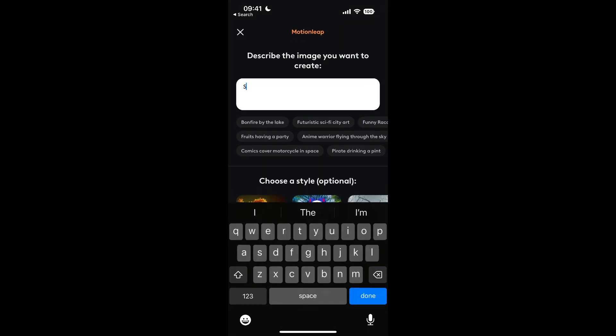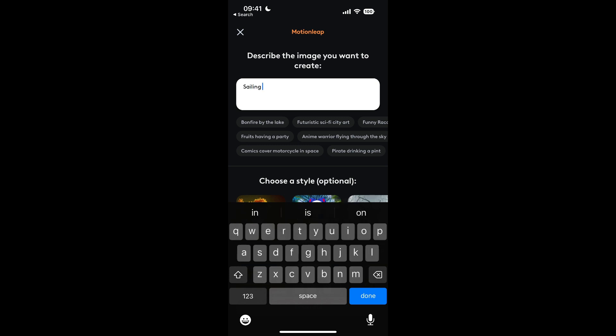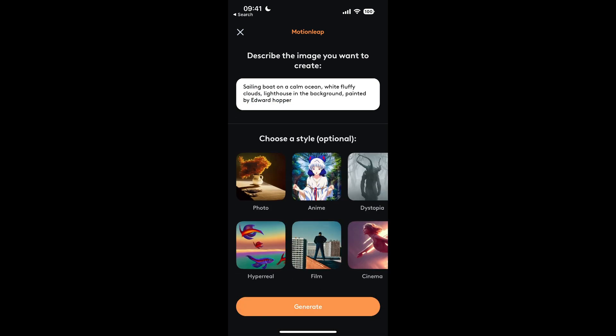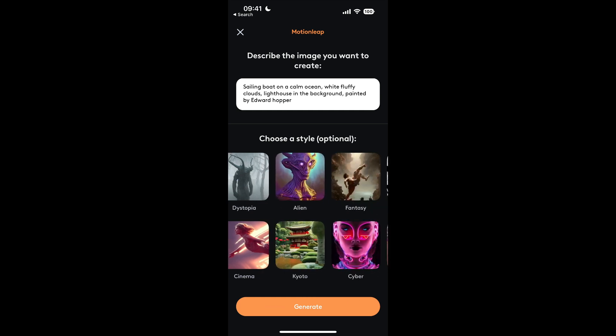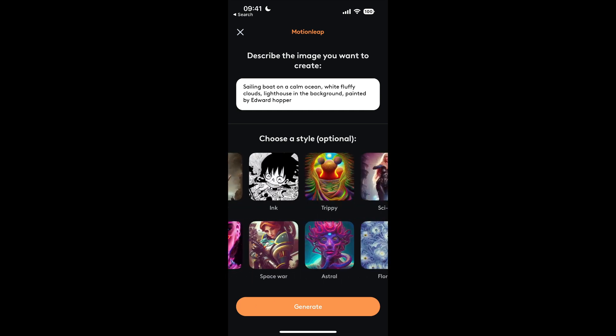The first thing we're going to do is put our text prompt in. I'm going to search for a sailing boat on a calm ocean, white fluffy clouds, lighthouse in the background, painted by Edward Hopper.